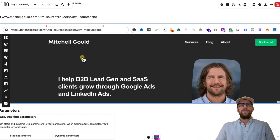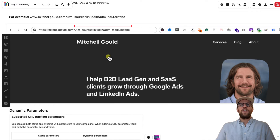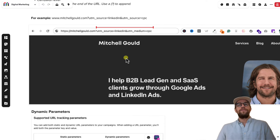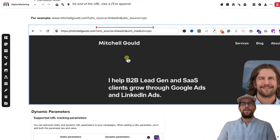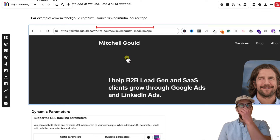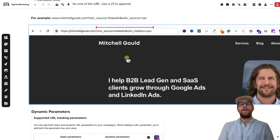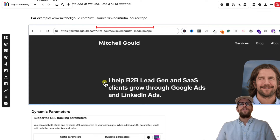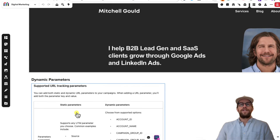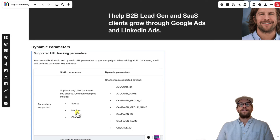I know that can be kind of complicated if you're new to UTM tracking, so please put any questions in the comment section and I'd be happy to help. Now let's go into dynamic parameters in LinkedIn ads.